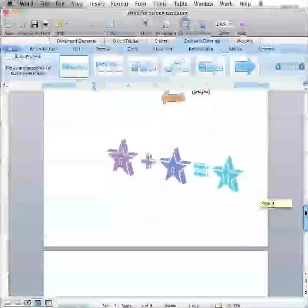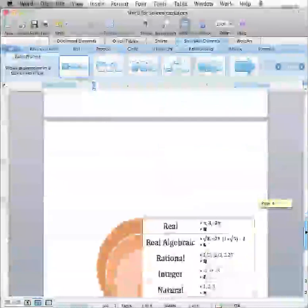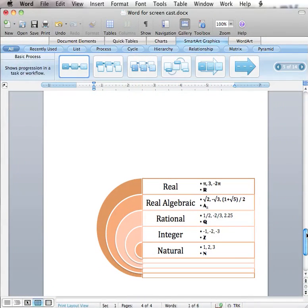The final example I have included is a target list, probably used in high school and upper level math. This graphic shows how natural, integer, rational, and real algebraic numbers are all included in real numbers.